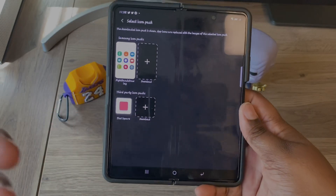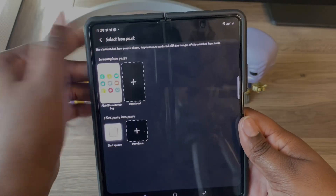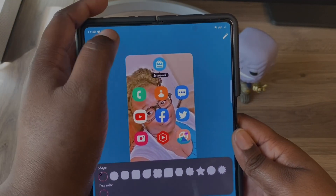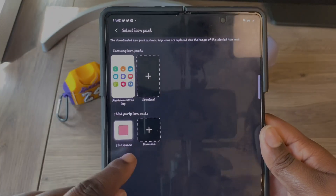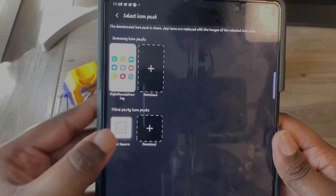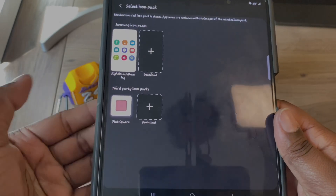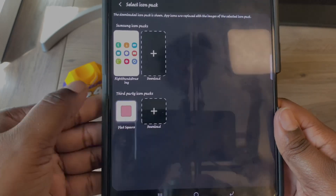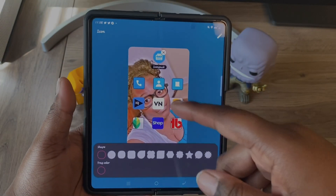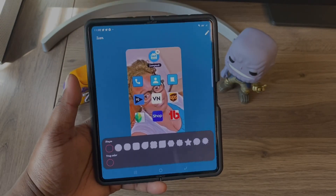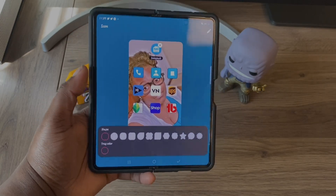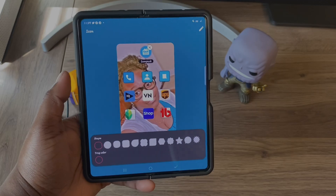Once you download the icon pack, come back to where it says Icons and hit Icon Pack. As you can see, it gives you different choices. The one I'm currently using is called Flat Square — all you do is hit it, it loads, and as you can see that changed my icons to something different, and this is all running the One UI launcher.